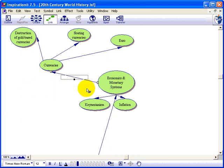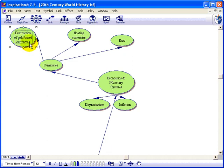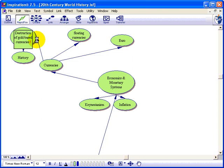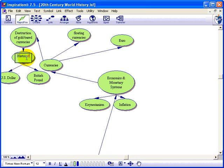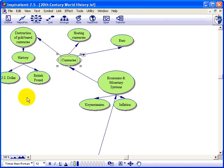Some people find this kind of thinking a little easier. The circles somehow enable their minds to relax and think through problems, and they can come out with new ideas. Suppose here under the destruction of gold-based currencies, I want to talk about the history of it. Again, F9 gives me the rapid-fire tool. So we want to talk about the history of the destruction of gold-based currencies using something about the British pound and the US dollar.